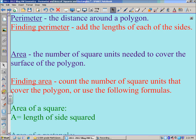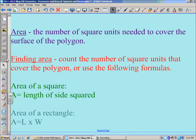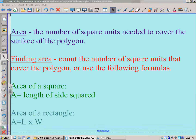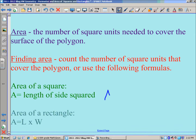And if you look down the page, we have area. Area is the number of square units needed to cover the surface of a polygon. Below that, we have finding area, where you count the number of square units that cover the polygon, or you can use the following formulas. For the area of a square, your area is the length of one side squared — you also see it written as A equals side squared.